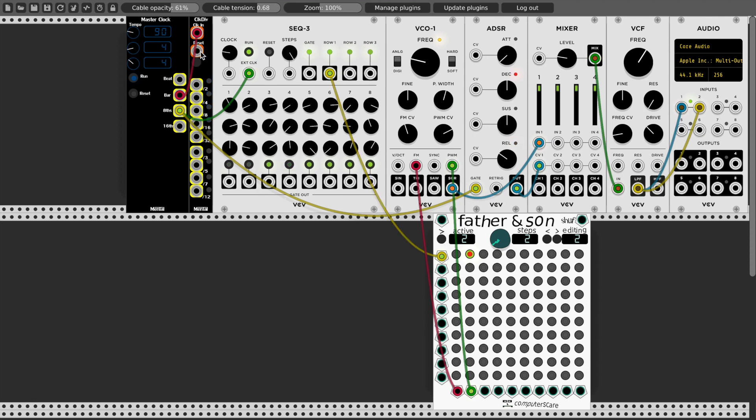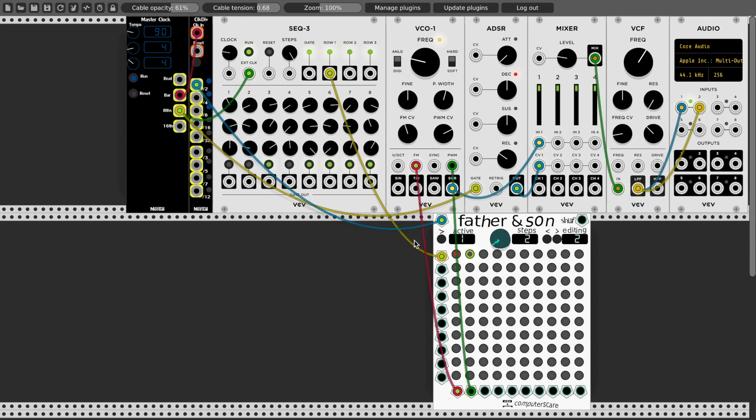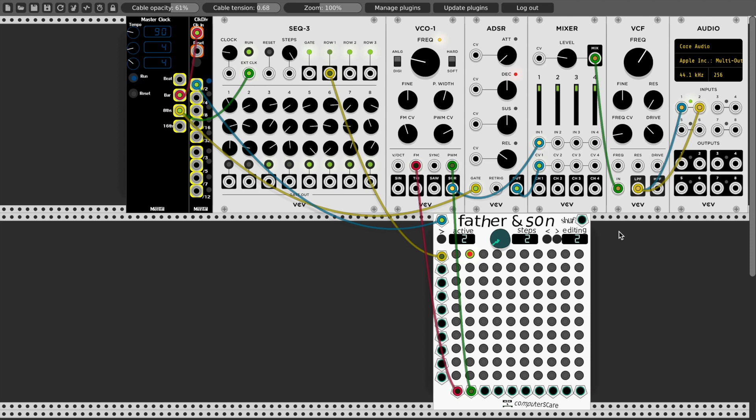So I have a clock divider here, and let's say every two bars, I will move the step of, I will clock the step of Father and Son Patch Sequencer. Okay, so now you can basically automate the connections between things in your patches.